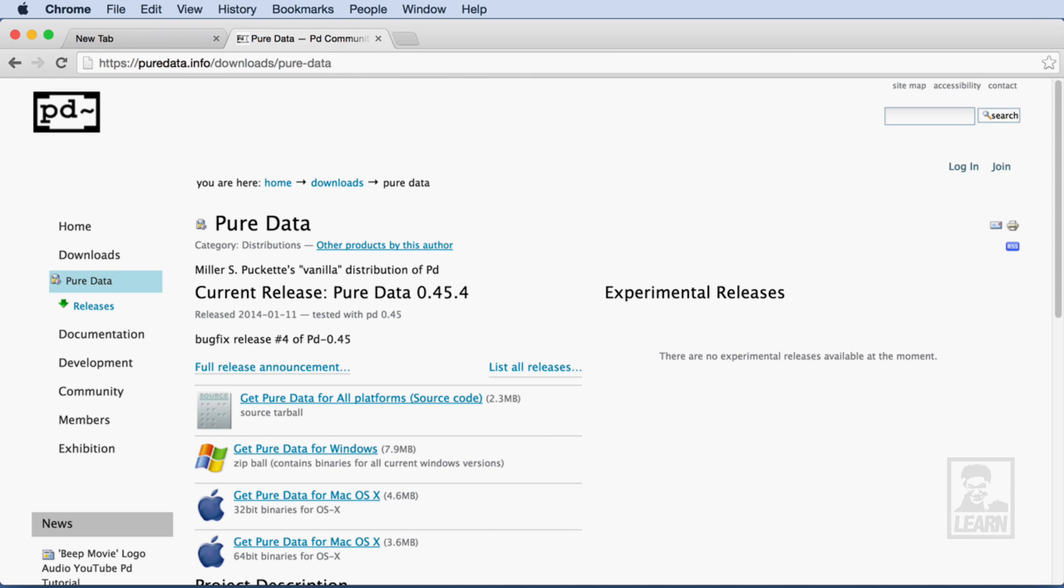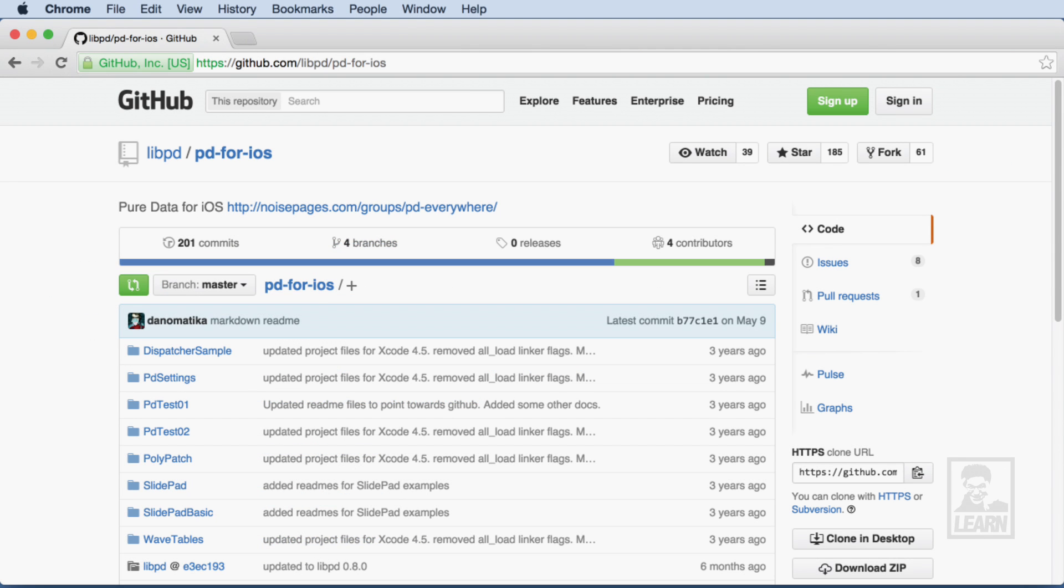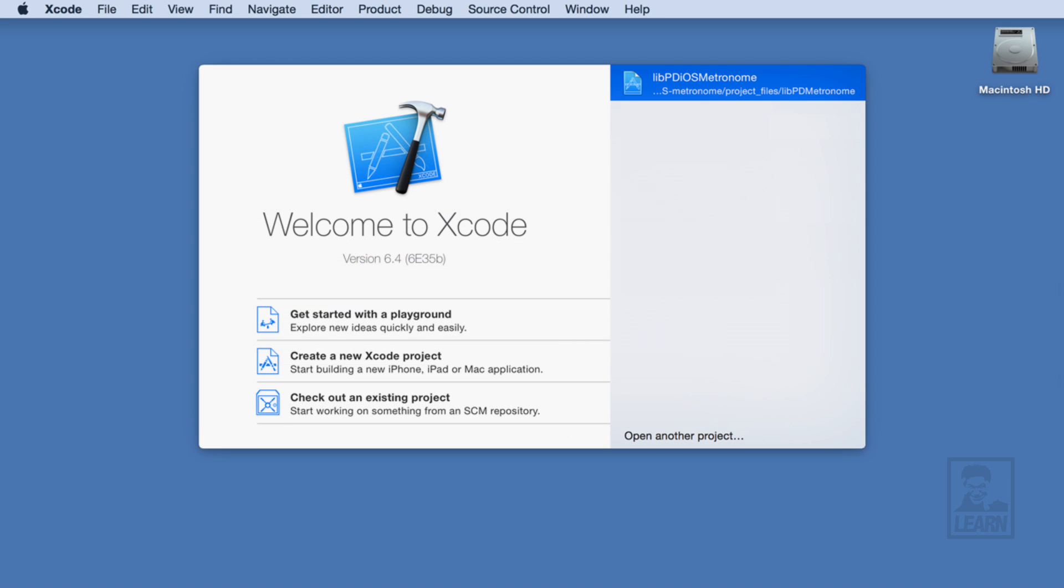To follow along in this series, you're going to need Pure Data Vanilla, the PD for iOS repository from GitHub, and a Mac running Xcode.